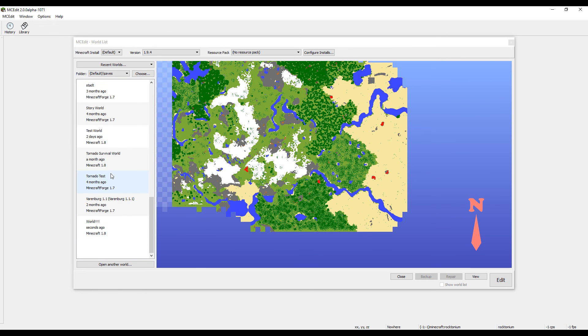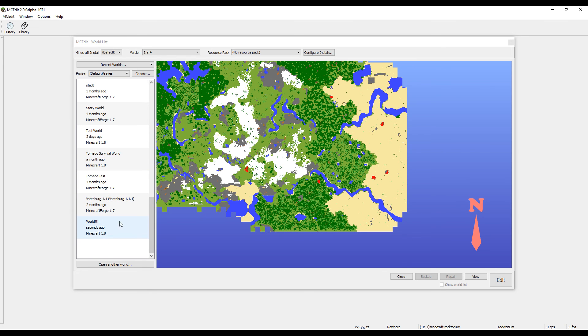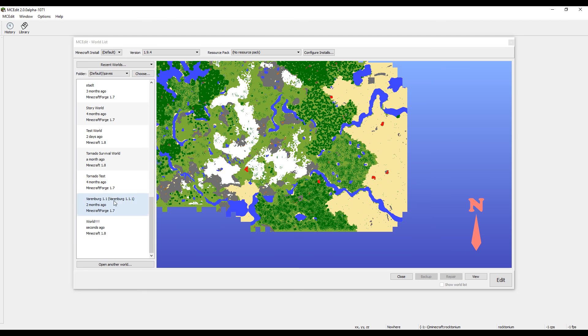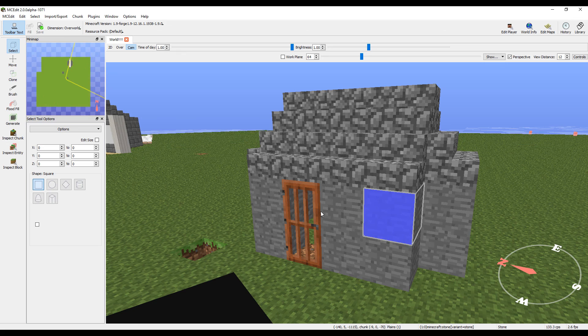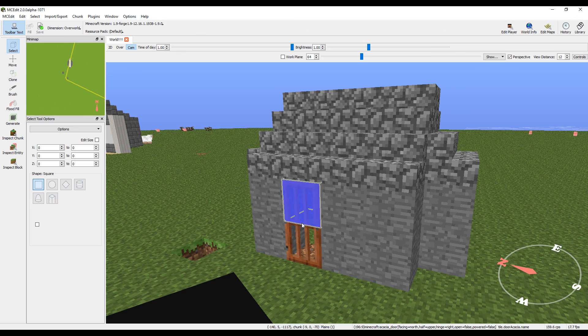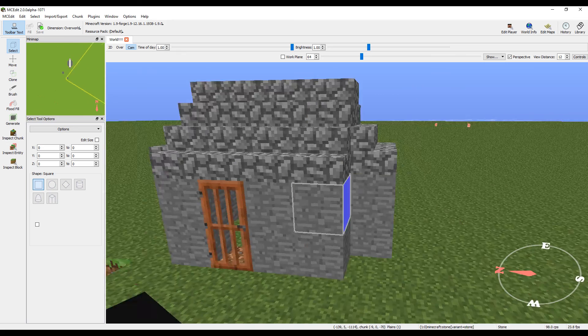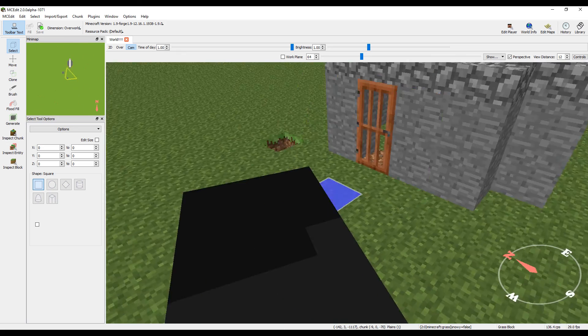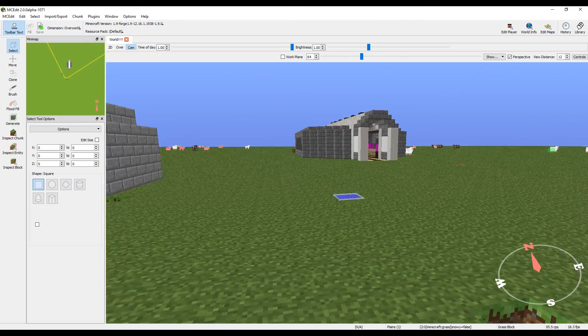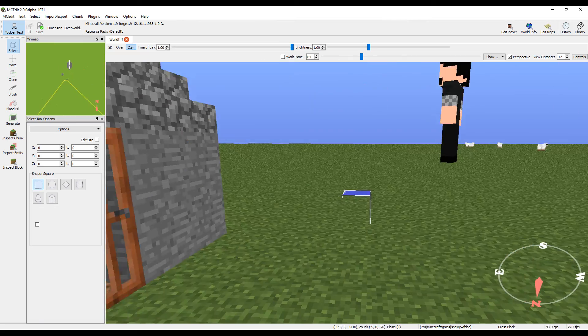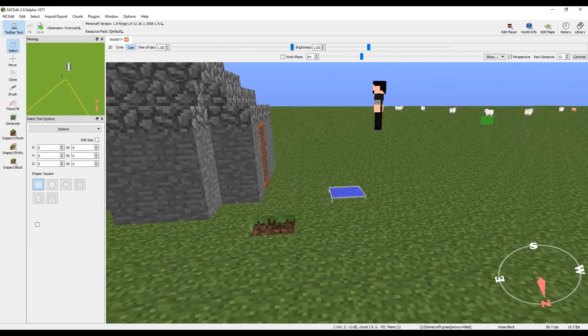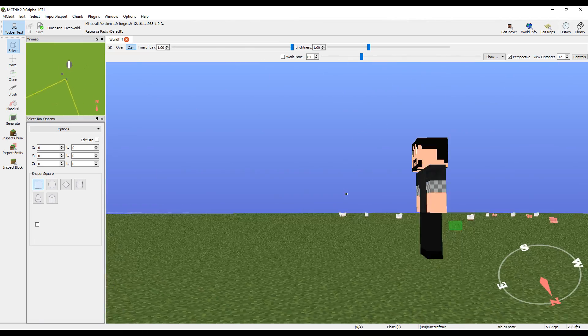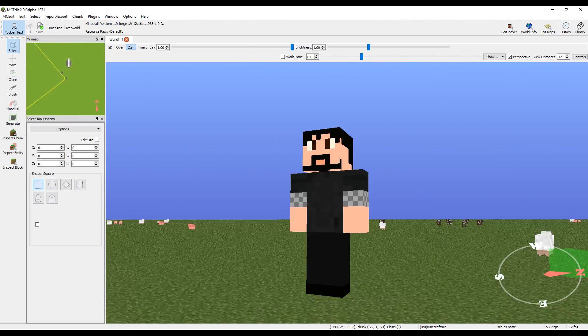Once you have MCEdit open, you're going to want to find the world that you have. It's probably going to be on the bottom. I mean it's in alphabetical order but mine's on the bottom. You can tell when it was last opened because it says seconds ago. You want to click on it and it will create menus and all that stuff. And there is the house. It's a little weird controlling it at first but you get it.